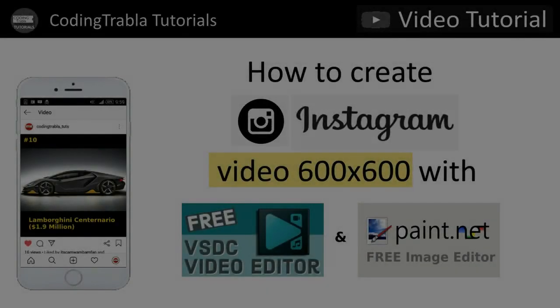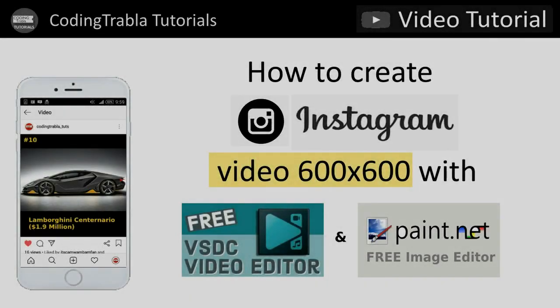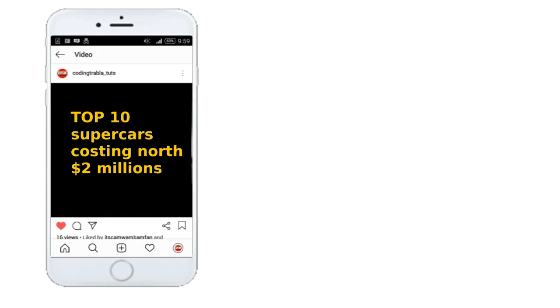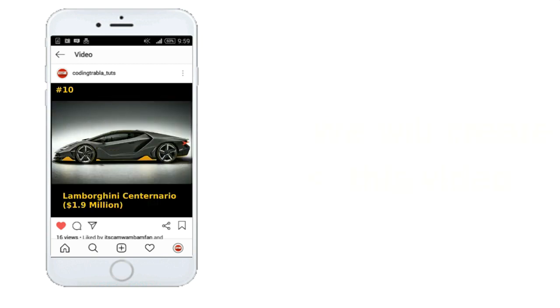Welcome to Coding Tribble Tutorials. Today we will create video for Instagram. It would be fun!